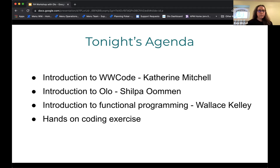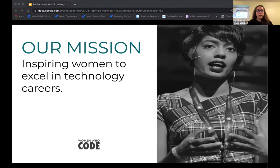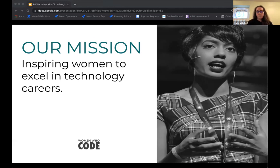Our mission at Women Who Code is to inspire women to excel in technology careers. This includes helping women start or return to technical careers, be successful in their technical careers, and stay in their technical careers.